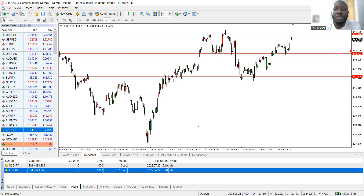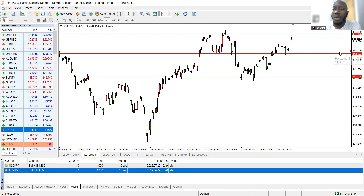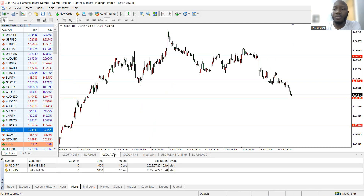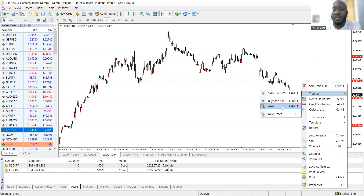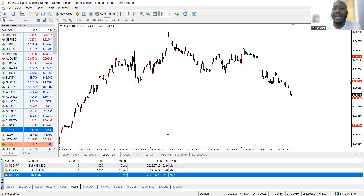After checking the calendar and the news — what's going on with respect to the war in Ukraine, any new developments, gas prices, inflation numbers — I cross over to the charts, mark my levels, and drop an alert there. I mark my levels, drop an alert, and then change the iterations to a thousand. After doing this, I do not — I repeat — I do not have to stare at the market.